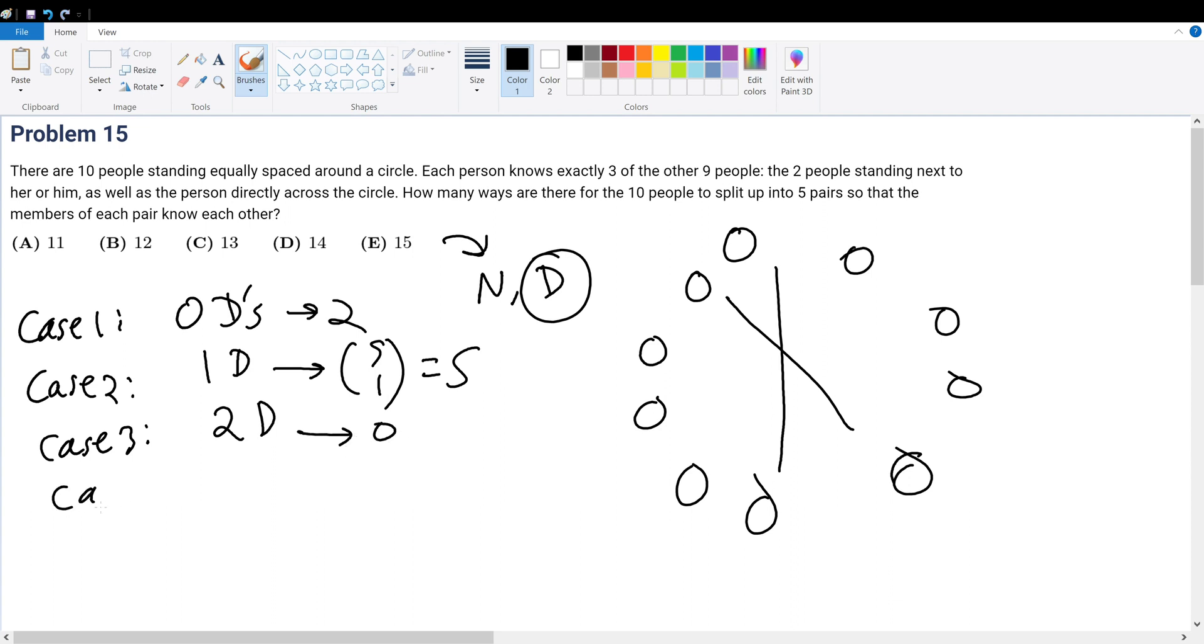What about case four? In case four, we have three diagonals. Let's say it's these three. Well, the rest are predetermined. So it's five pick three. But notice, five pick three is equal to ten. And what does that ten represent?